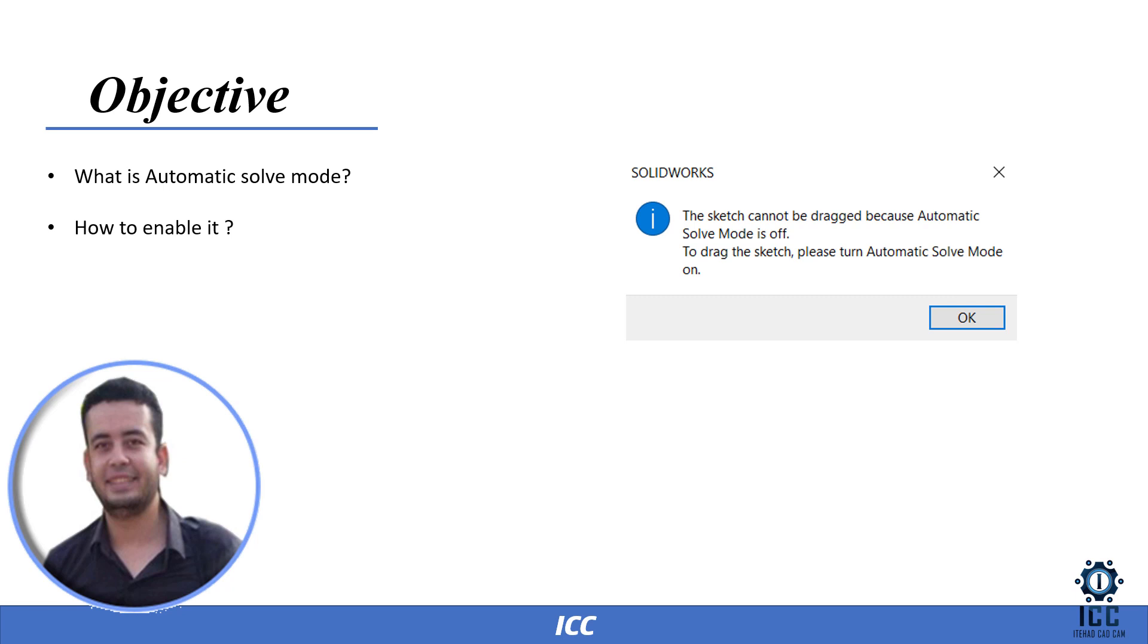Hello and welcome, this is Alin Osir, I'm a SolidWorks certified expert. Today our topic is about automatic solve mode.